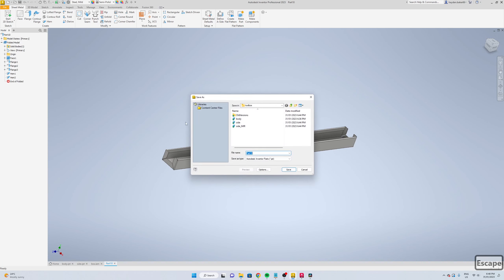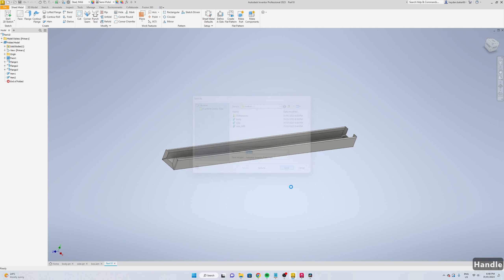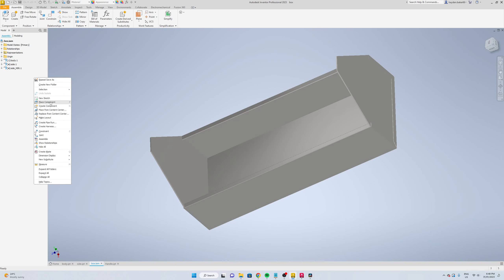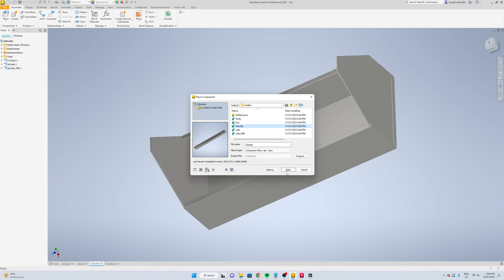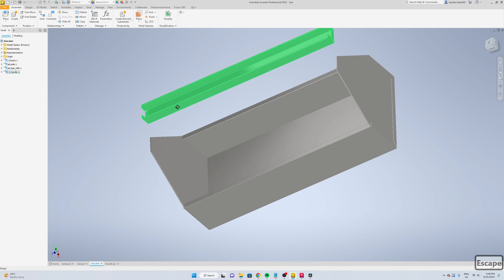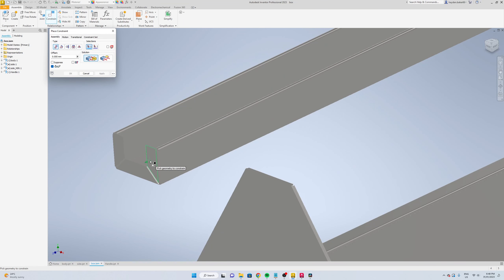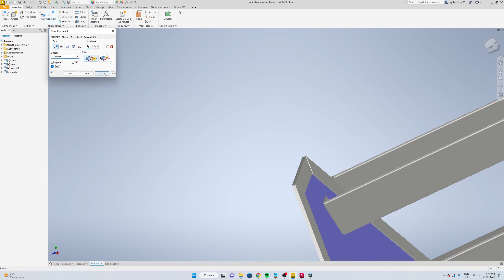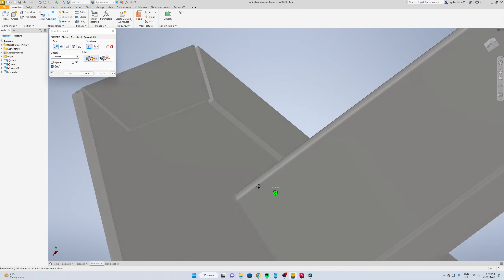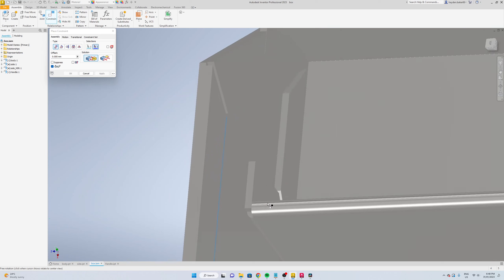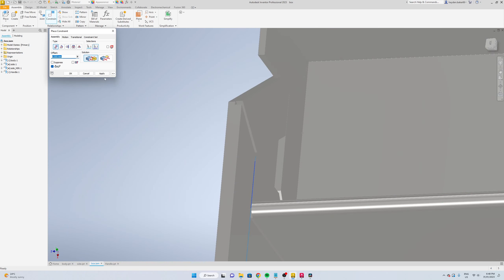File, save as. Save and back to your assembly, right click, place component, handle, open. Now it's going to constrain it, so we're going to go mate the end of that to the inside of this, apply. So the bottom of that fold to the top of that, apply.